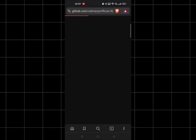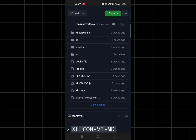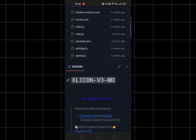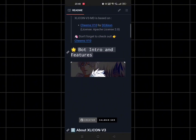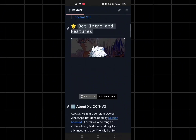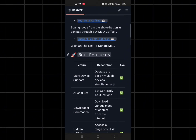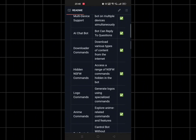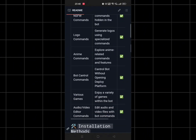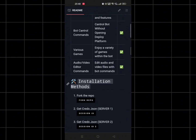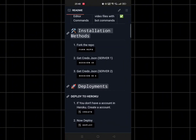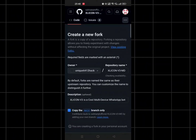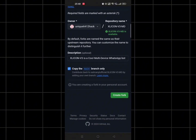Let's start the tutorial. First of all, visit this GitHub link and scroll down. You've already seen its features — that's what's written over here. And here you can see the installation steps. Fork this repo and click on create fork.